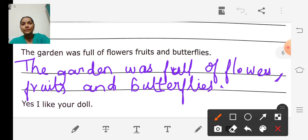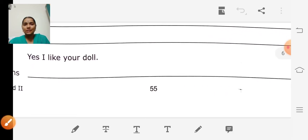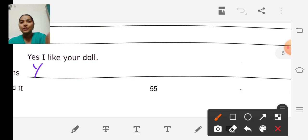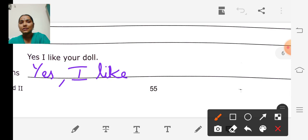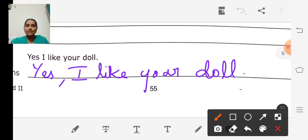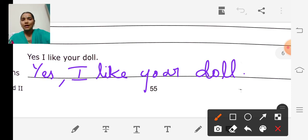The next one: 'Yes, I like your doll.' So we have to write a comma after 'yes.' Yes, comma, I like your doll. You can copy this down in your grammar printout.